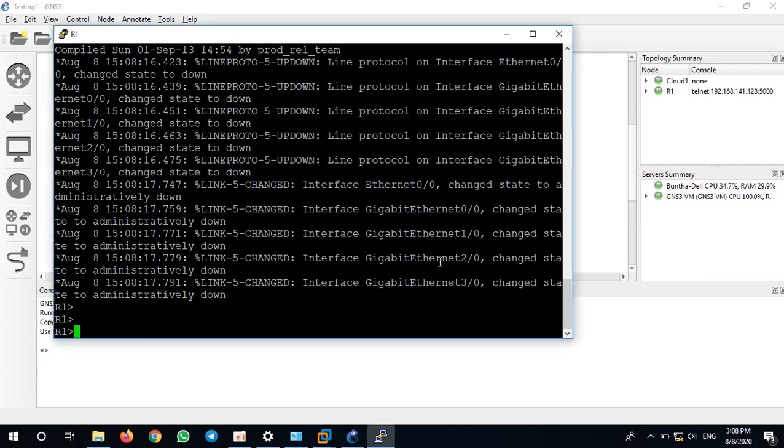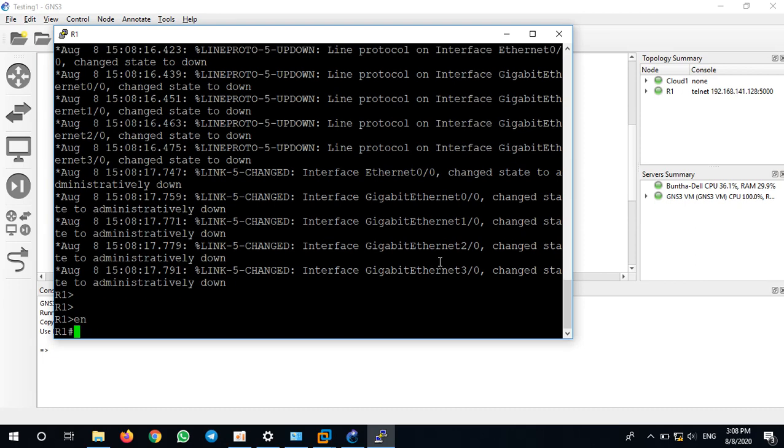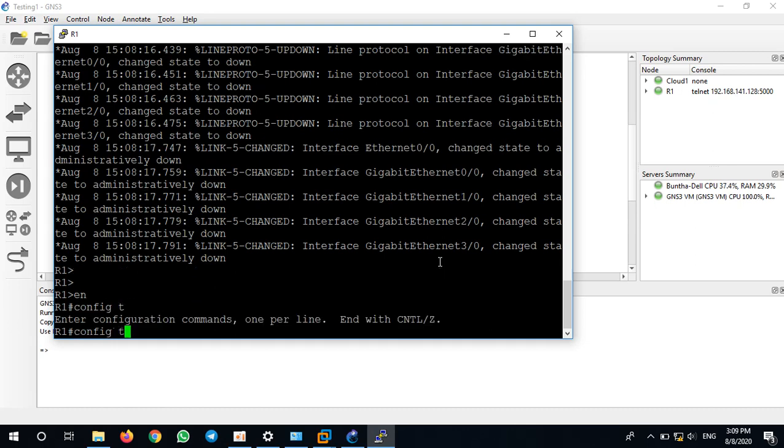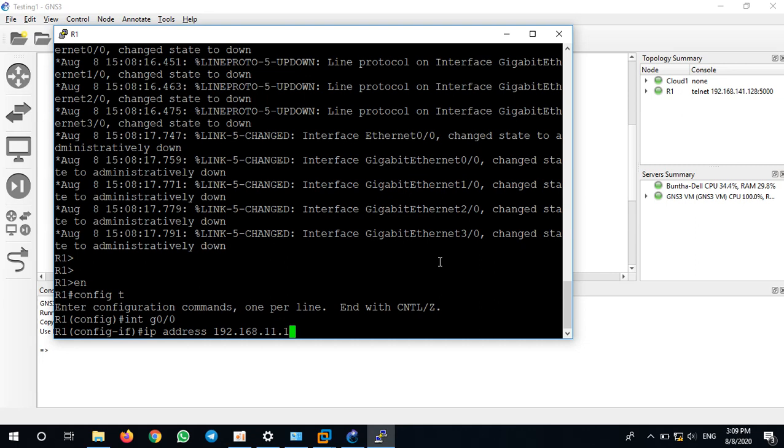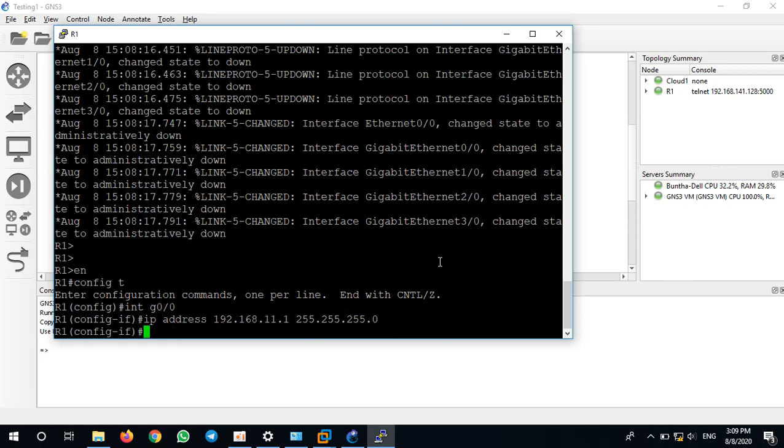Let me go to enable and config t. Interface G0/0, IP address 192.168.11.1/24, no shutdown.